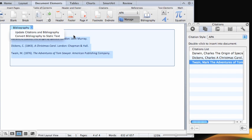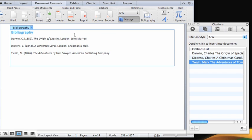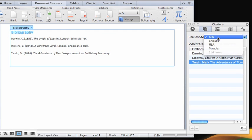If you change the citation style, both citations and the bibliography automatically update to the selected style.